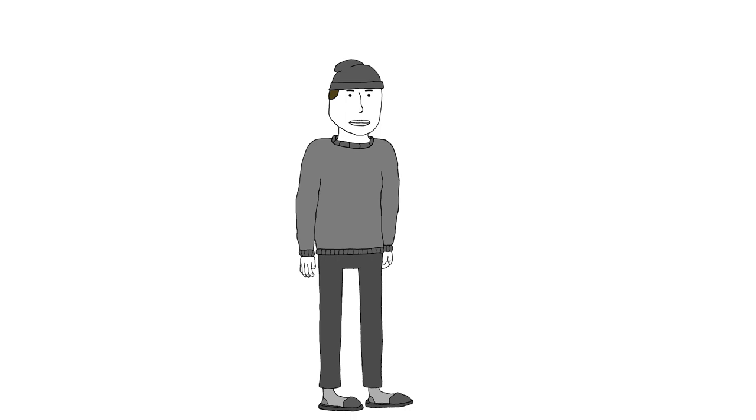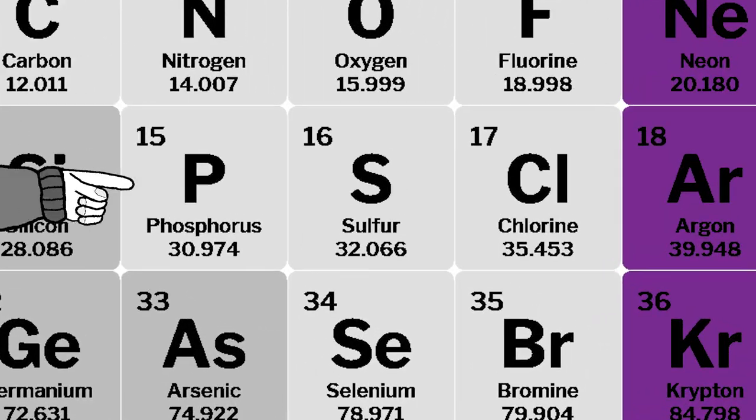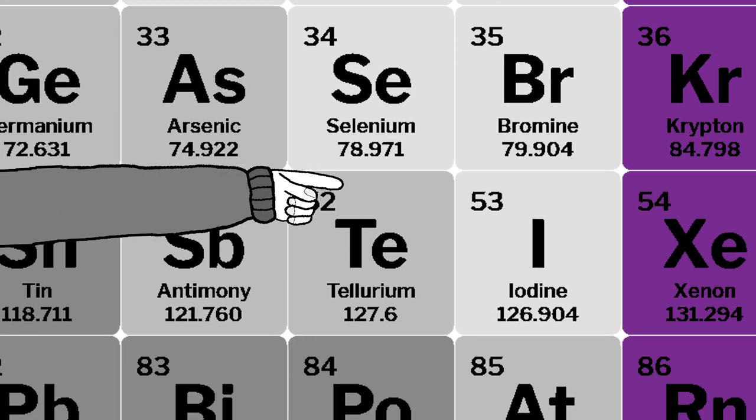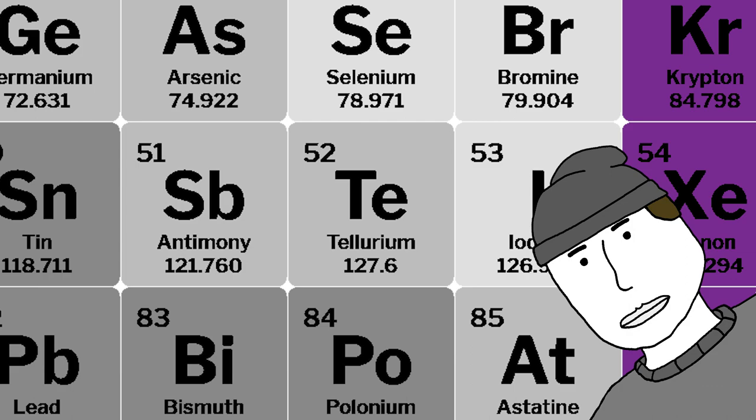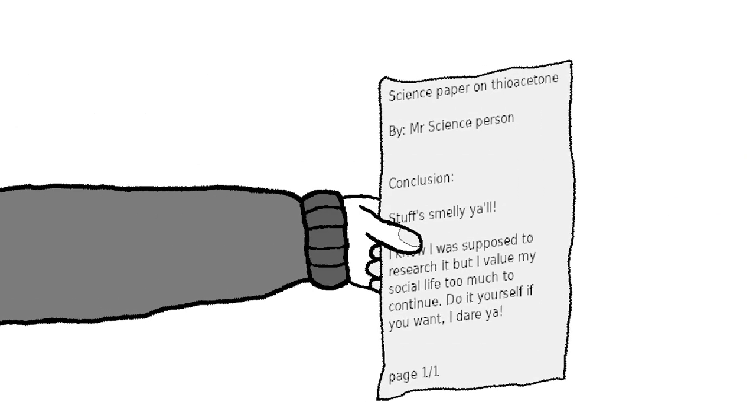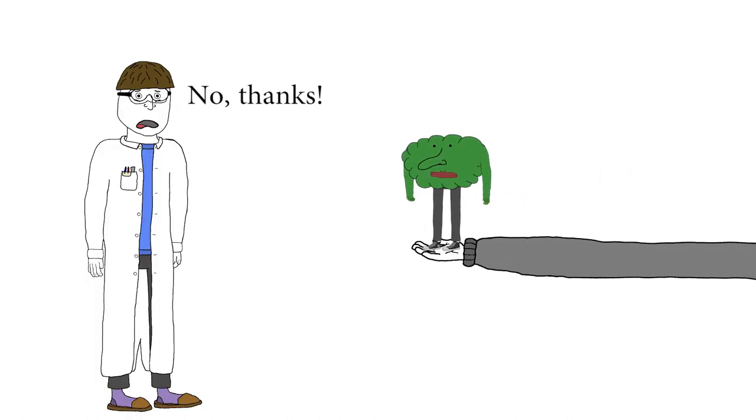It's probably one of the smelliest chemicals humanity has had the displeasure of discovering, at least in the sulfur-containing compounds. There are selenium and tellurium analogues, but I won't get into those. Because thioacetone is so smelly, there isn't a lot of info on the compound, because scientists are not rushing to study it.